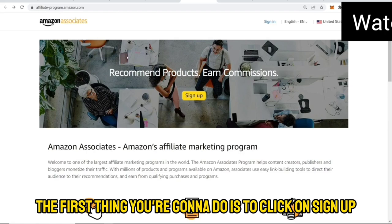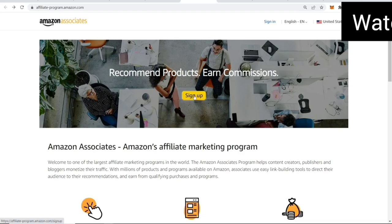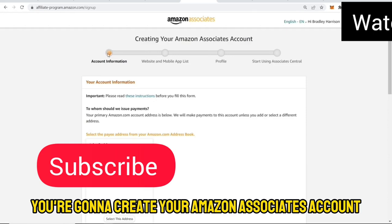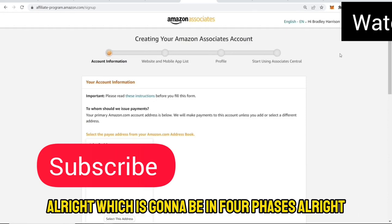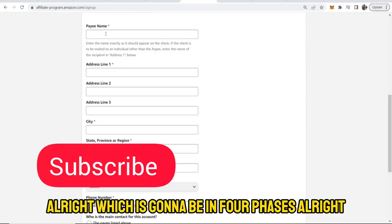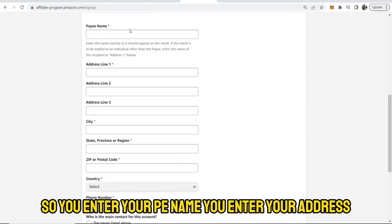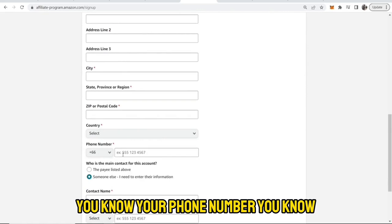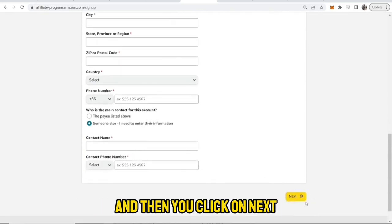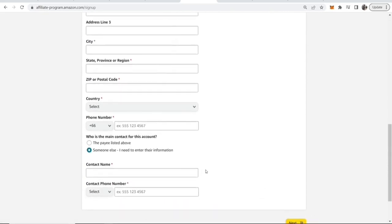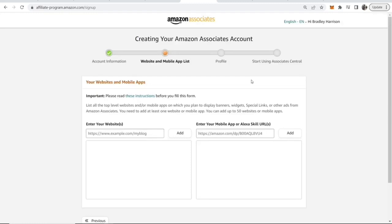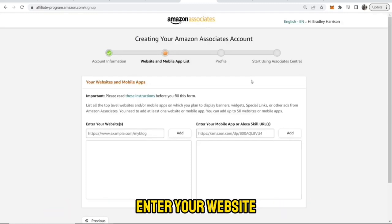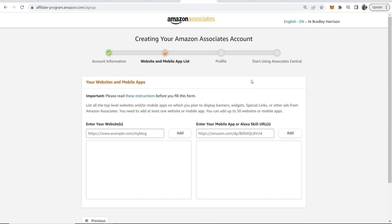The first thing you are going to do is click on Sign Up. Here you are going to create your Amazon Associates account, which is going to be in four phases. You enter your payee name, your address, your phone number, and then you click on Next.